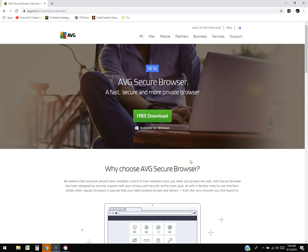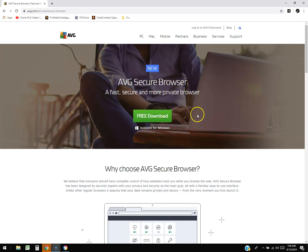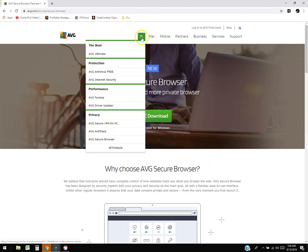We're going to go ahead and take a look at AVG's secure browser. I'm kind of scared to even install this thing on my computer because AVG has had a bad rep about taking over all kinds of stuff on your computer. But if you want to try it out, it's a free download — go to AVG.com, hover over PC and it's down here: AVG Secure Browser.